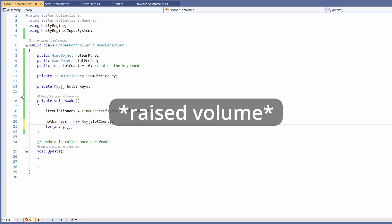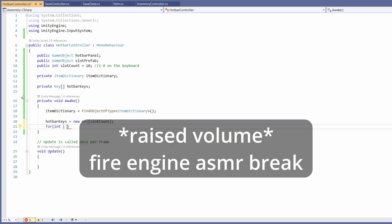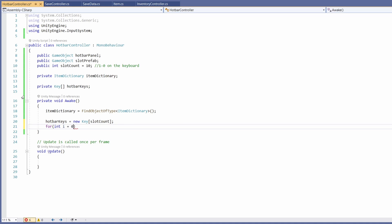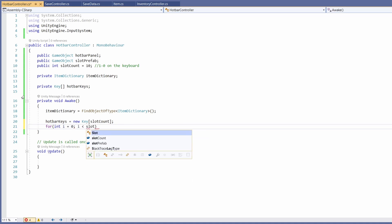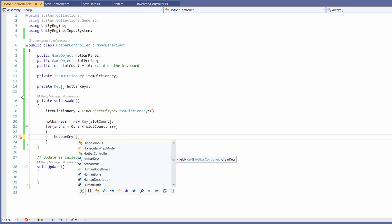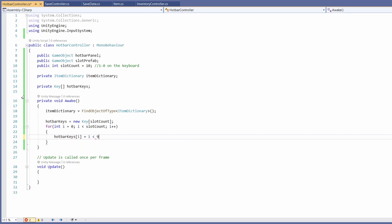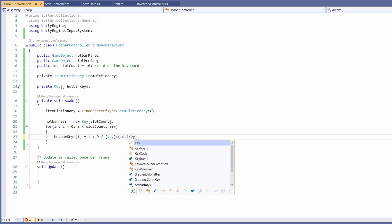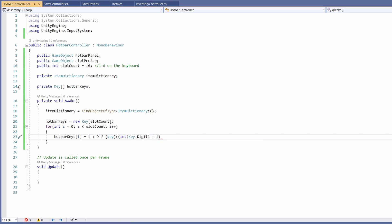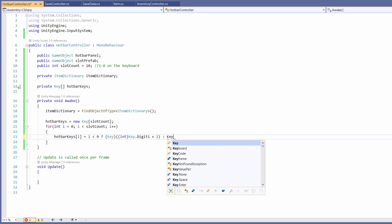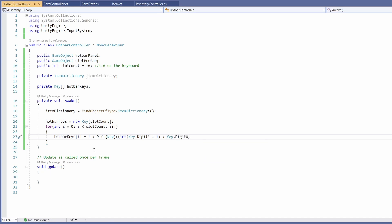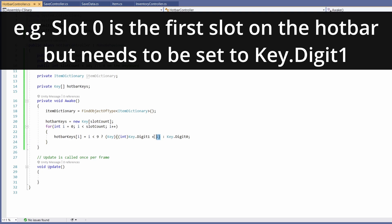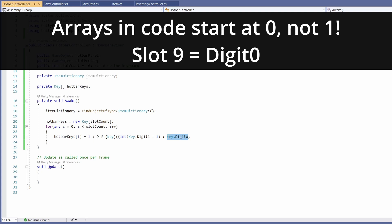Then we'll write a for loop - 'for int i = 0; i < slotCount; i++' - and set 'hotbarKeys[i]' using a ternary: if i is less than 9, cast 'Key.Digit1 + i' to Key, otherwise default to 'Key.Digit0'. What this is basically saying is if our slot is less than 9 we store a key of the slot number plus 1, and on our final slot we default to digit 0.